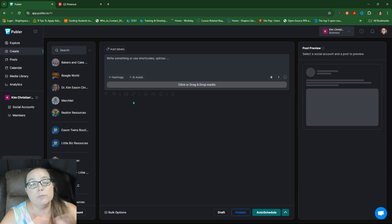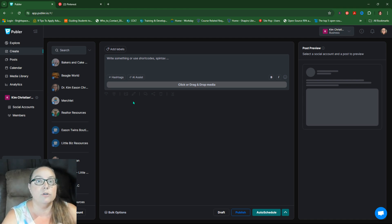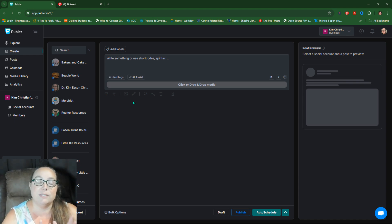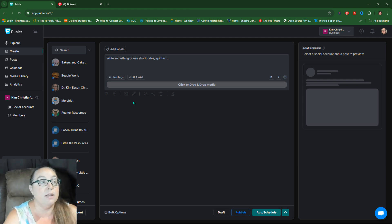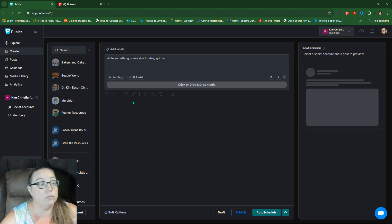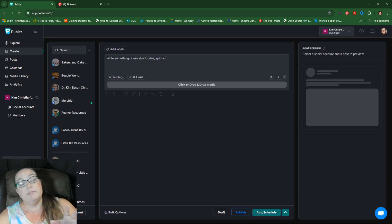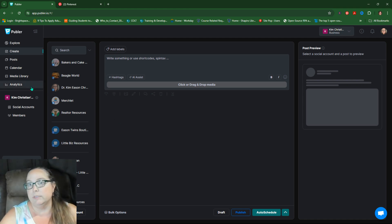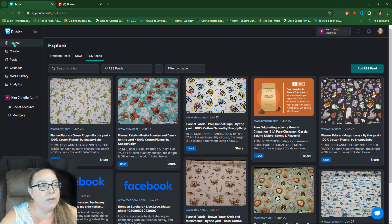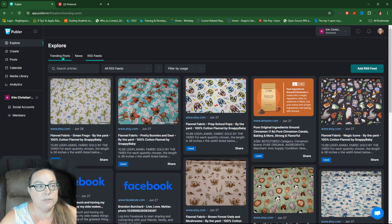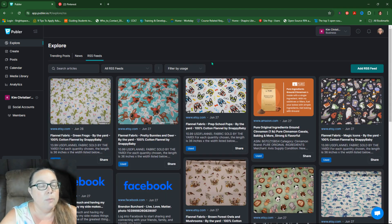Publer is what I use. You can use whatever scheduling tool you want that uses RSS. I actually tried to look for a lot of them, but not many list RSS specifically. So if you use one, check to see if they can use RSS feeds. If not, I use Publer. There's a link in the description. Now, they've changed this up since the last time I've done videos. And they've moved RSS feeds to explore.